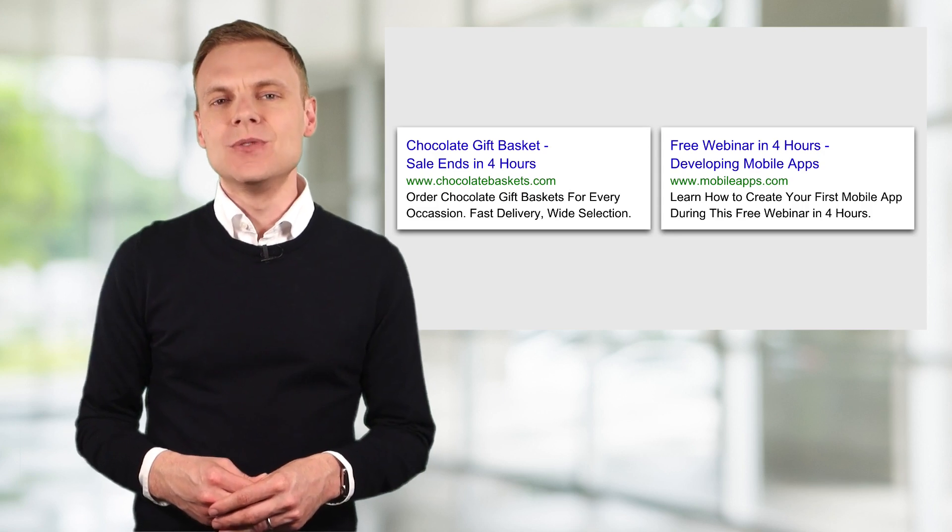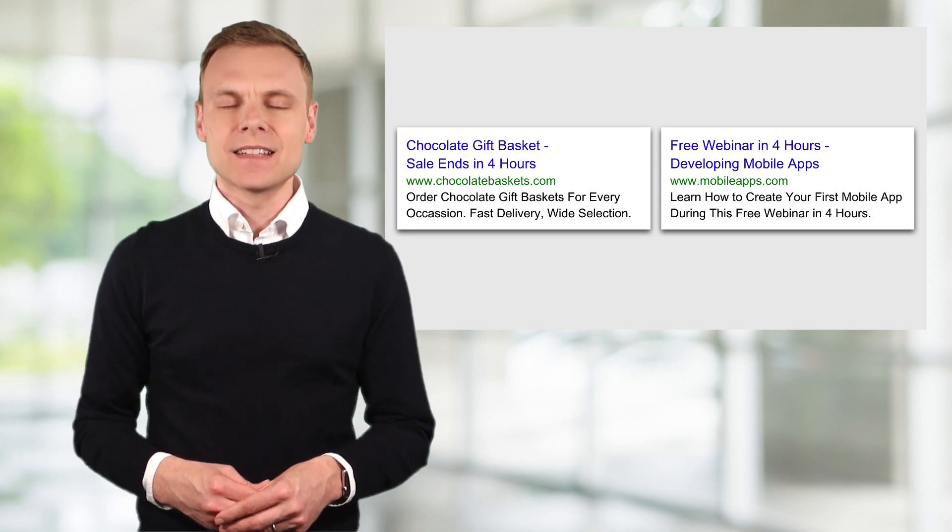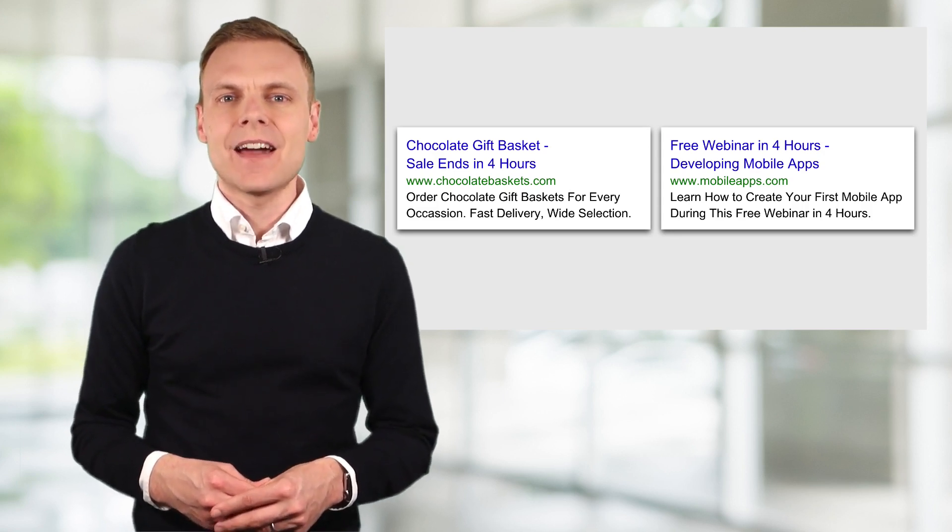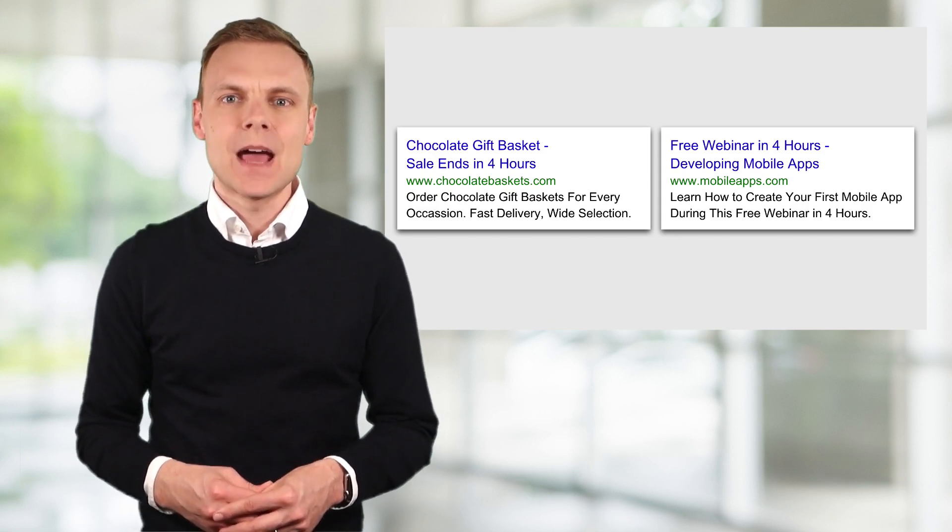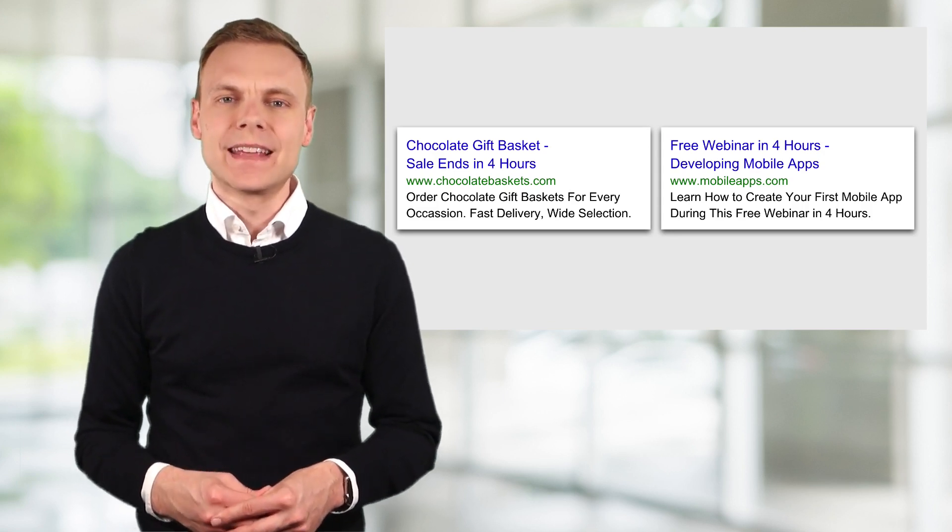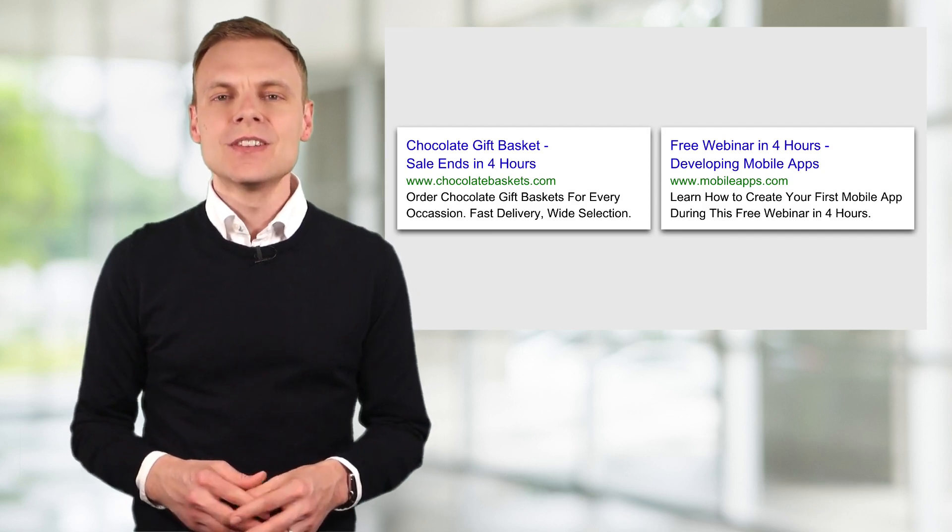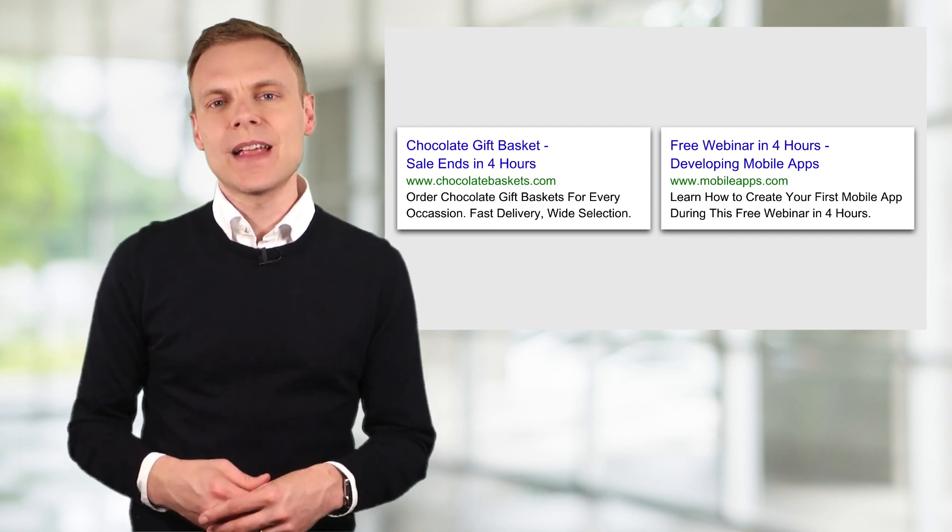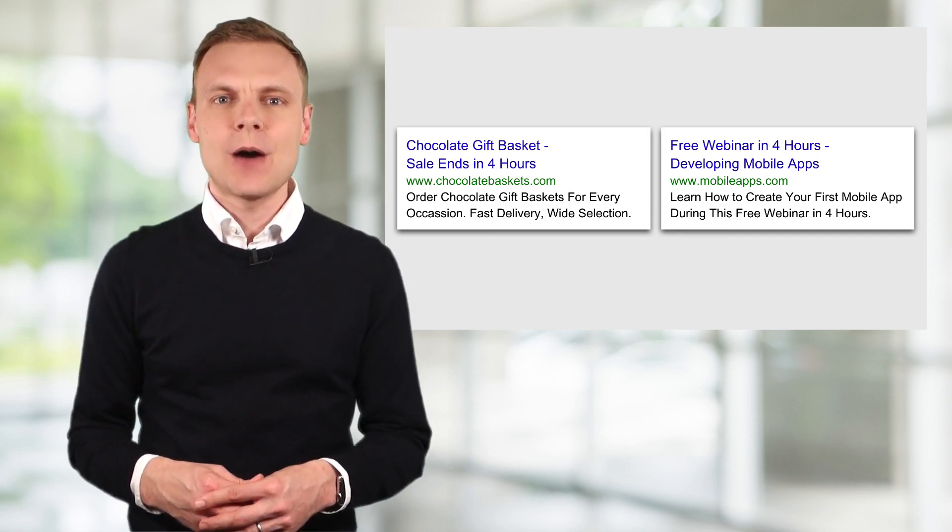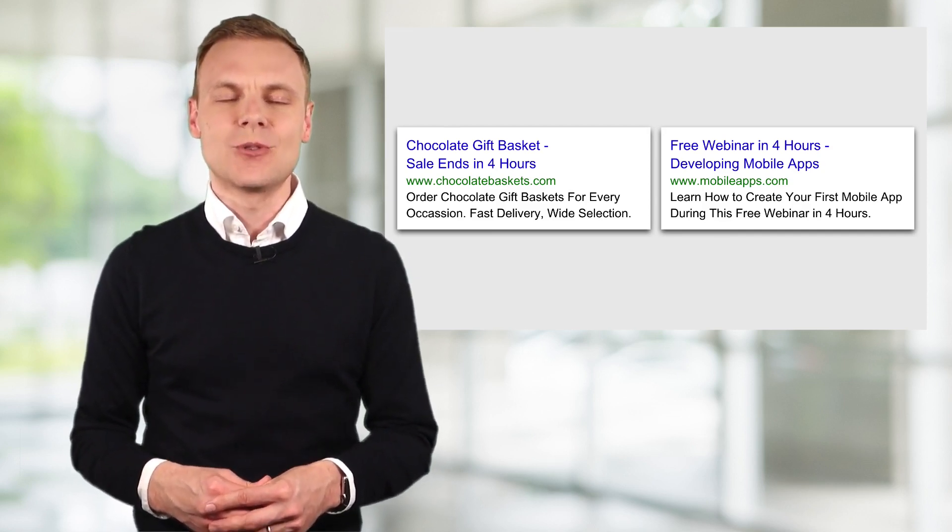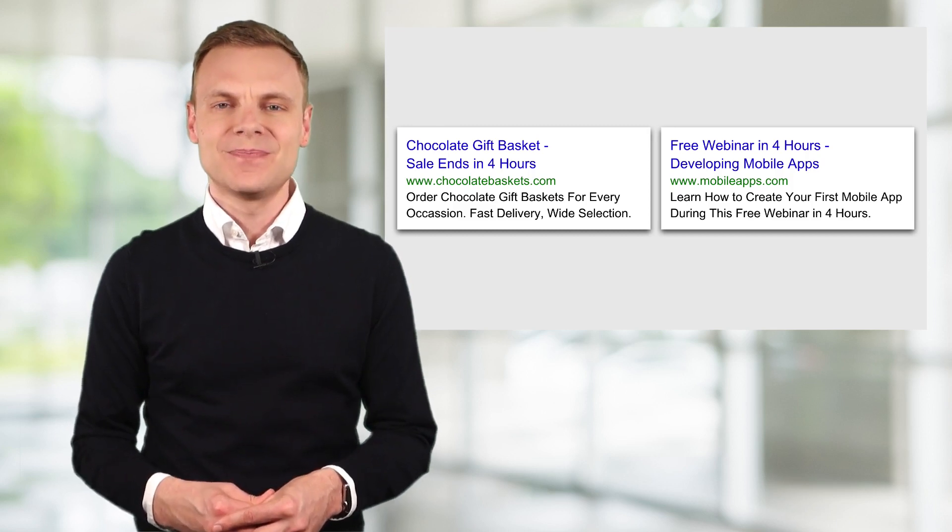As we can see, using countdown customizers can make our ads more dynamic and more engaging as people see them. So let's head to Google AdWords to see how we add countdown customizers to our ads.